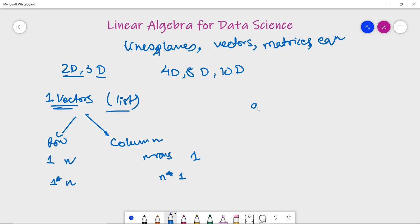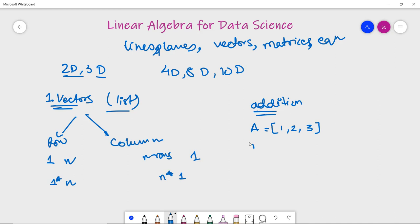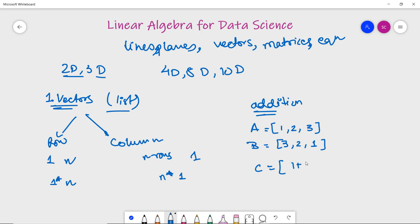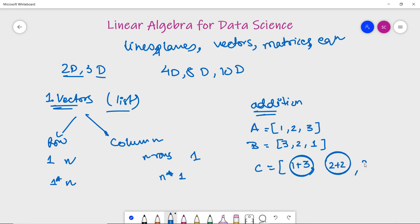Now for vector addition: suppose you have two vectors, a = [1, 2, 3] and b = [3, 2, 1]. If we add both vectors into a new vector c, then c will be the addition of corresponding elements: 1+3, 2+2, and 3+1. So this sums up to vector addition.